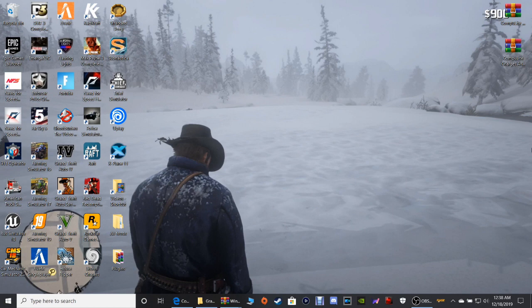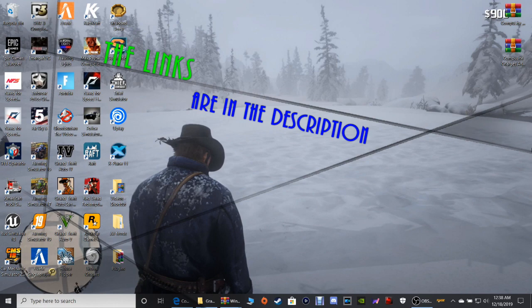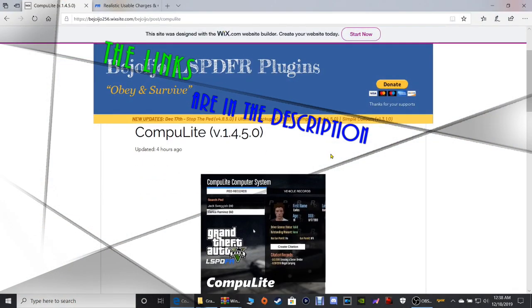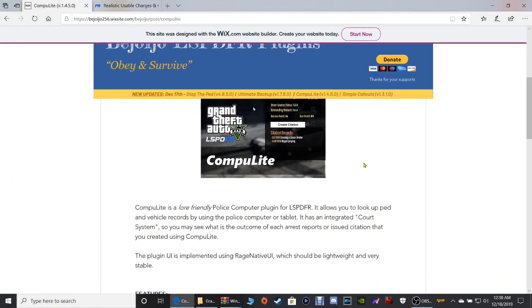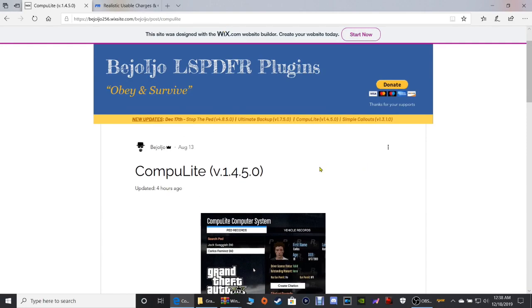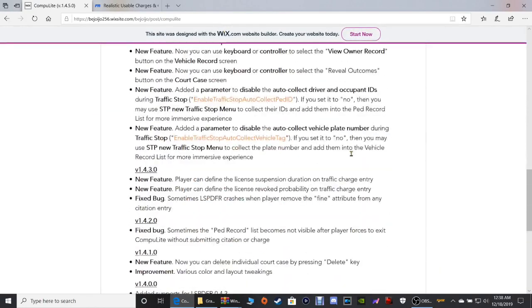Click that first CompuLite link down in the description. Once it opens, it's going to bring you to this page right here — CompuLite 1.4.5.0, brand new version that just came out today. We're going to scroll on down here.